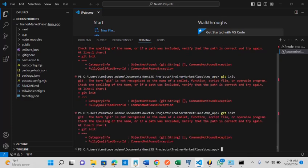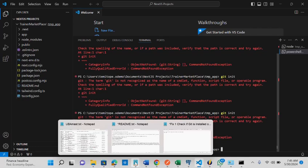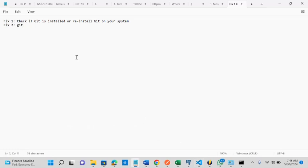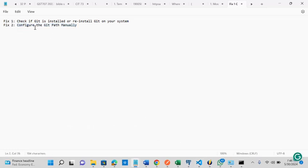I'm going to restart my system now and see if it's going to correct that. And also, I will try this second option, configuring the git path manually.